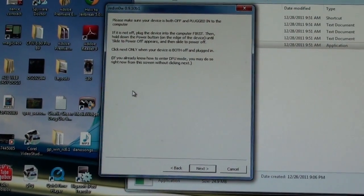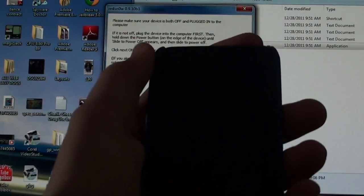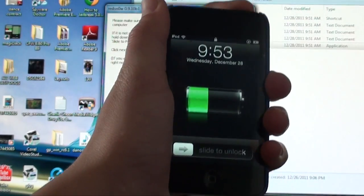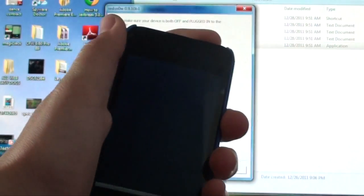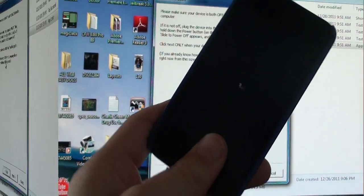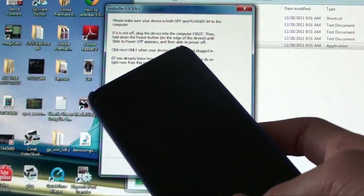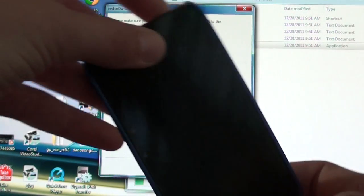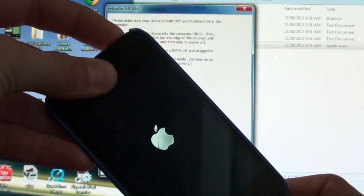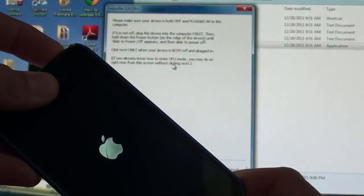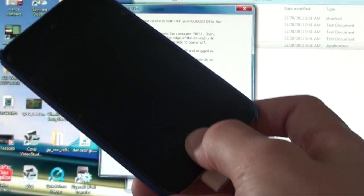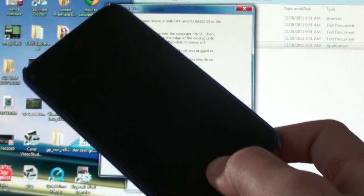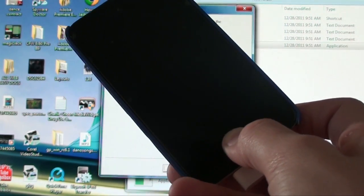Then you're going to put it into DFU mode. To enter DFU mode, all you do is first turn off your iPod and wait for it to turn off. Once it's turned off, what you're going to do is you're just going to hold down both the power and the home button, you're just going to keep holding them down, and just wait for the Apple to go away. Once it goes away, just let go of the power button and just hold down the home button. Let go of the power, hold down the home button, and wait for it to enter DFU mode.